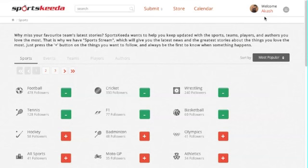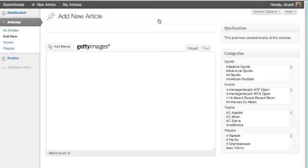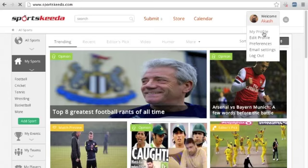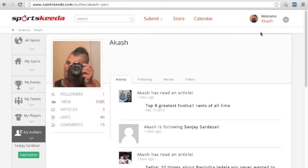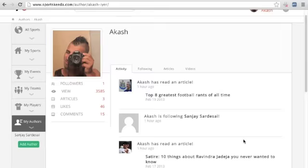You can submit an article or a video by just hovering over submit and picking one of the options from the drop down. The activity tab on your profile page shows all your latest activity, for example an article you just read or a comment you just posted.